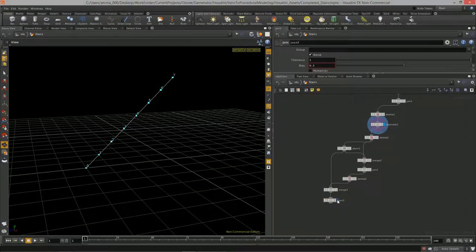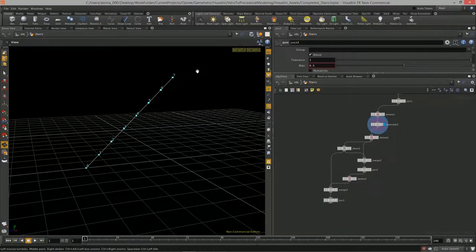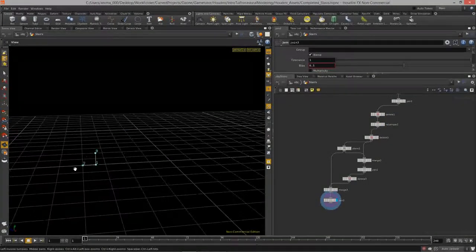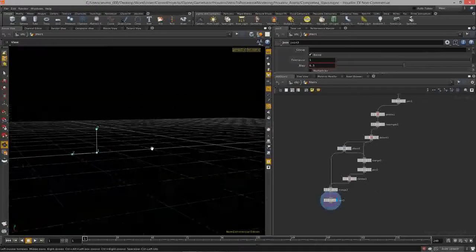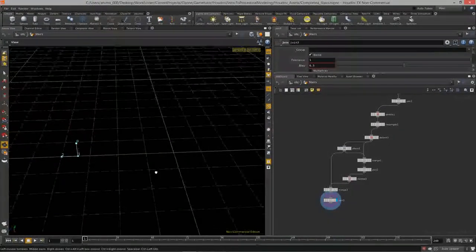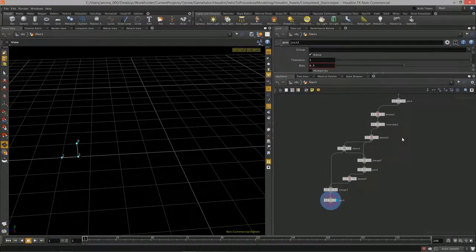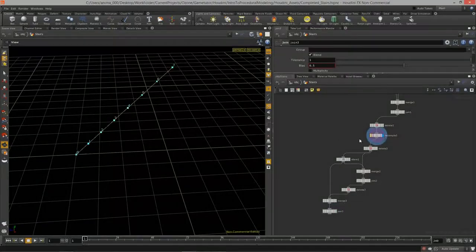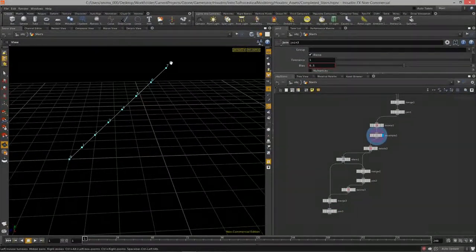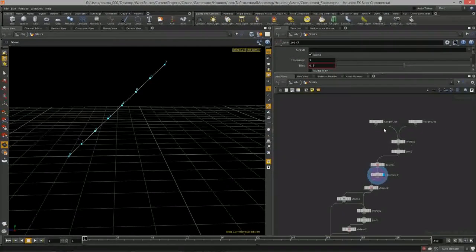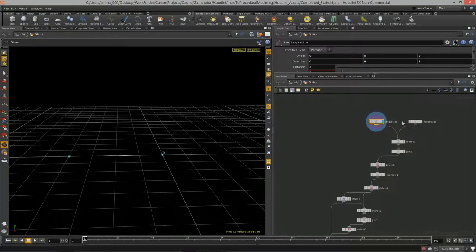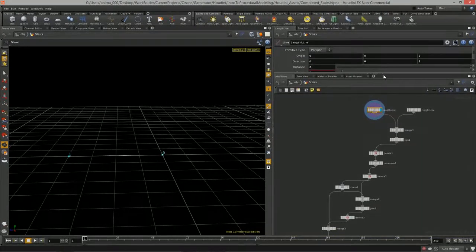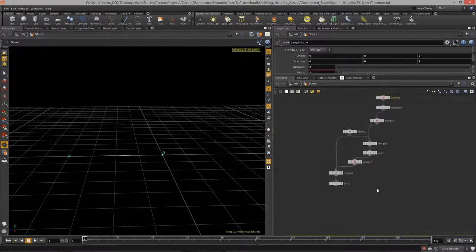Now we want to copy this stair shape to every single point on the diagonal. To do that we need to get this stair length and height geometry back to the zero position in the world. We can utilize the Z-max of this resample line — as we saw in Lesson 2 with transforming — because we just need to figure out how far out we are.